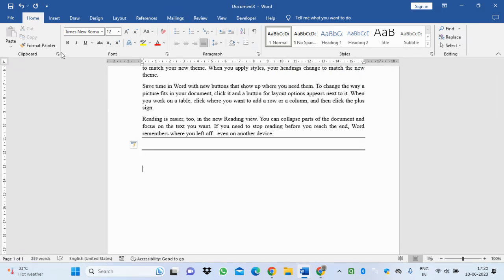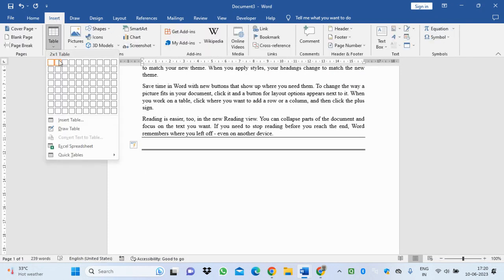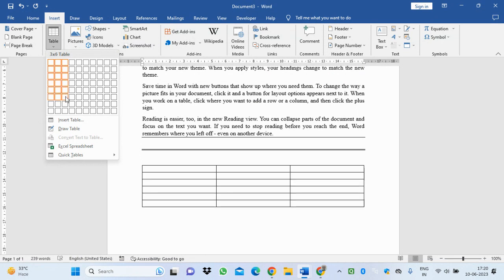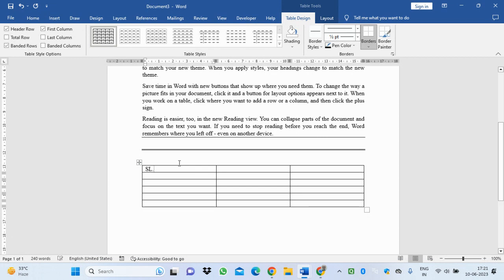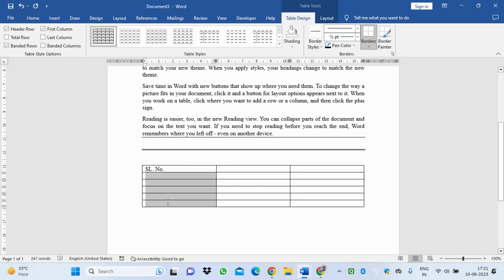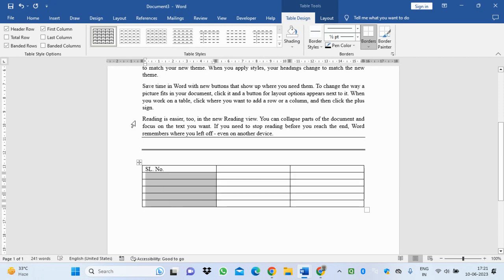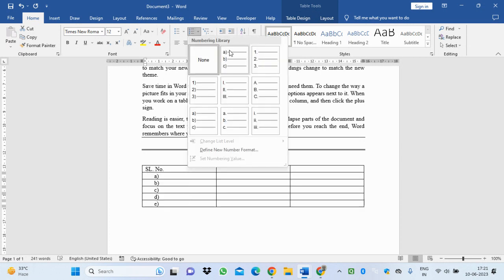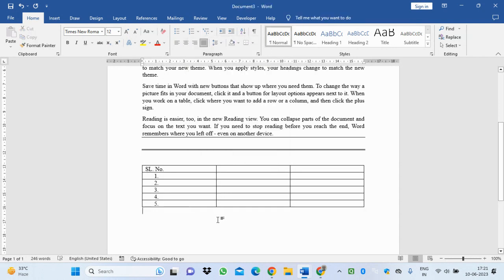Now you want to insert serial numbers in a table. Let's suppose I have created a table which has three columns and six rows. I have written 'serial number' here. I select that first column, then go to Home, then go to numbering icon, and select this. Automatically, you see, it will be inserted.